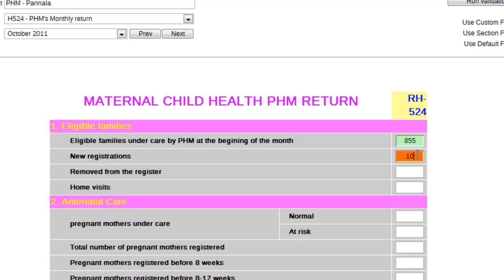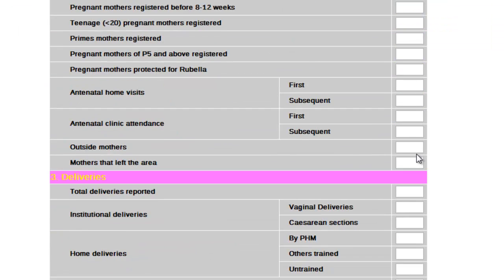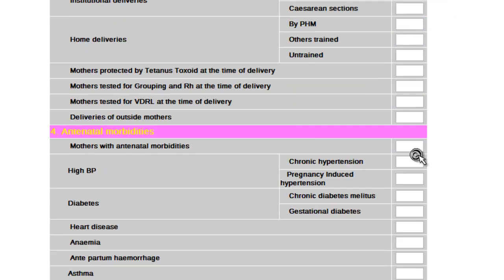Now, when I press the TAB key, it will be taken in as a valid amount. Similarly, I can fill the rest of the data fields and move downwards.